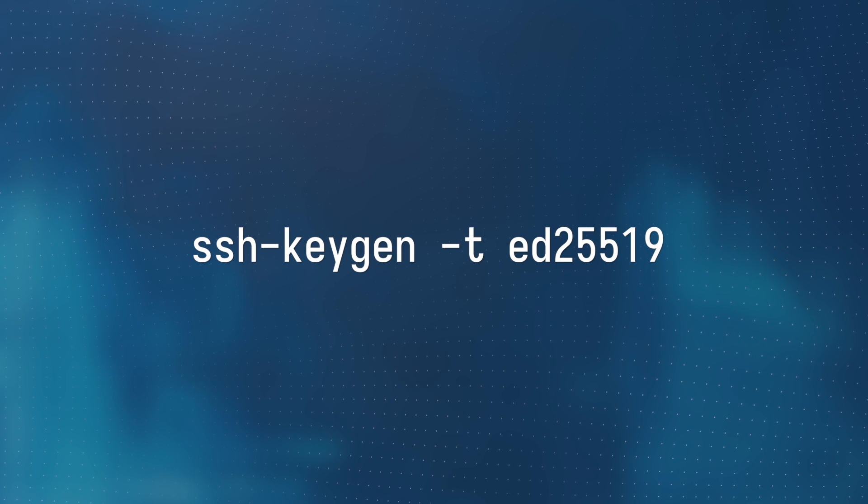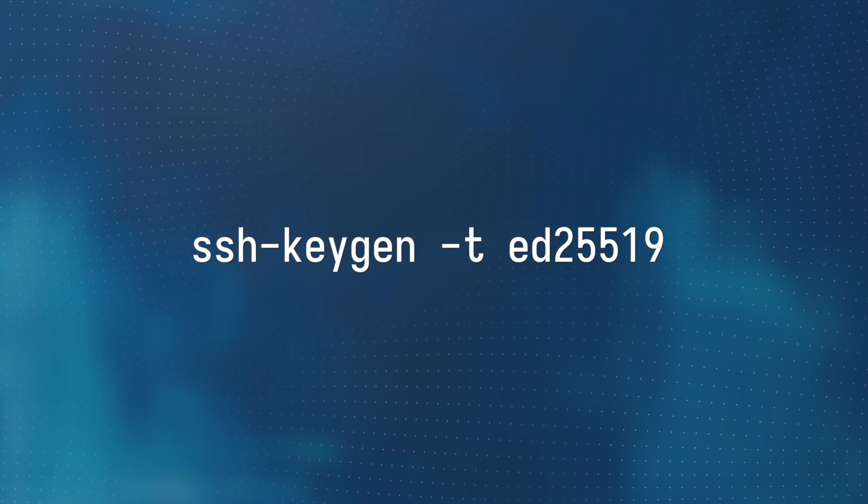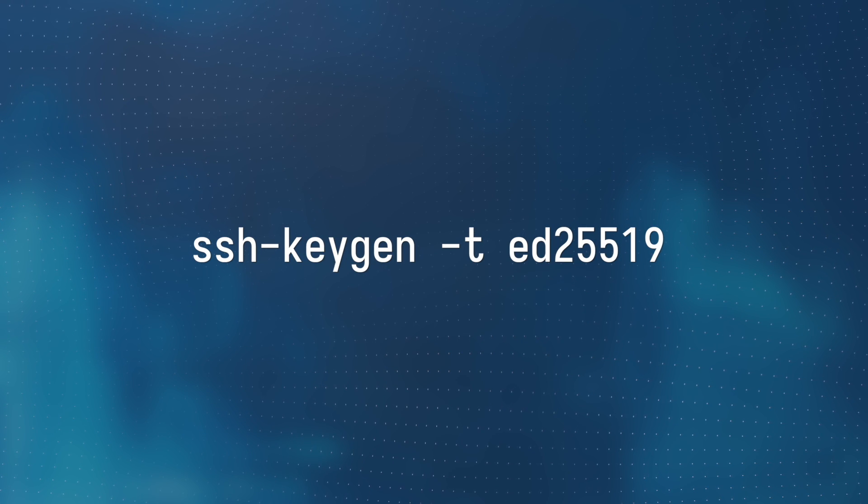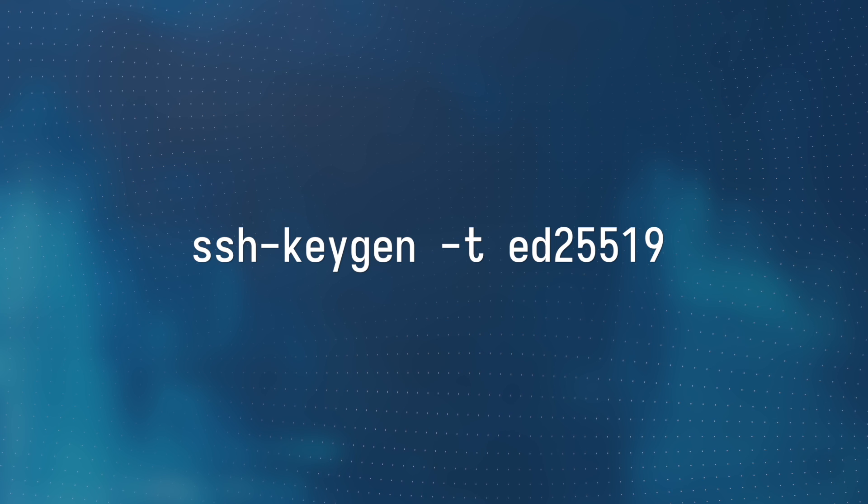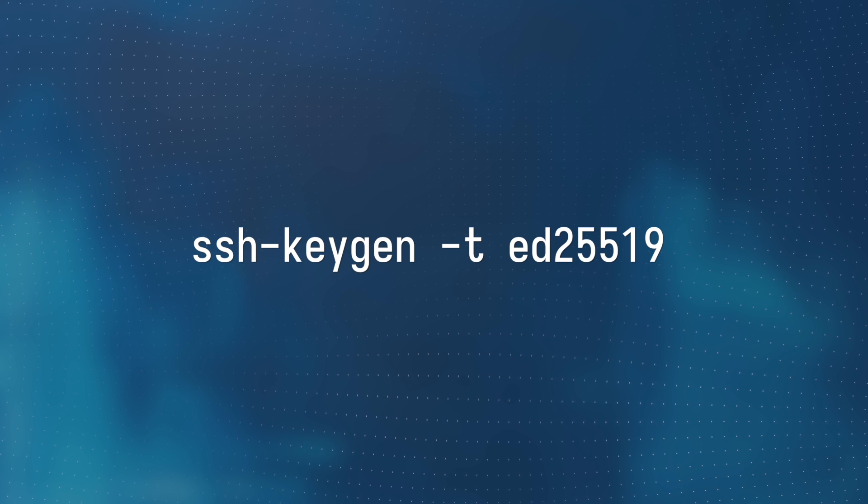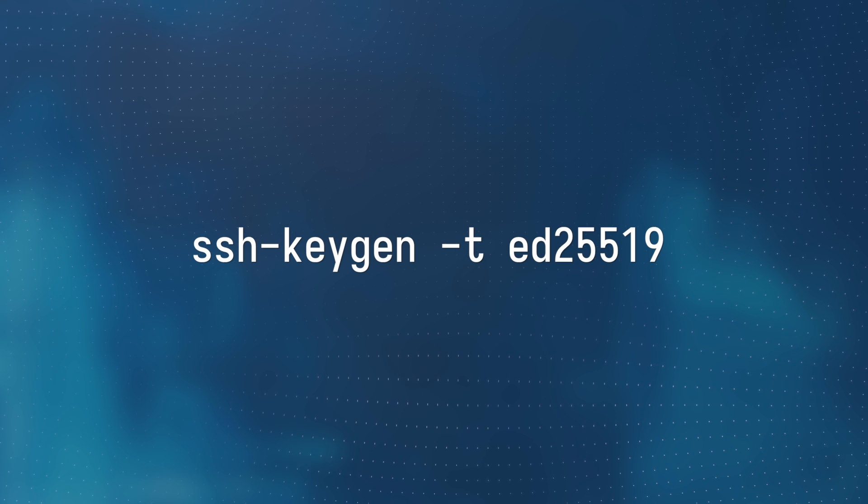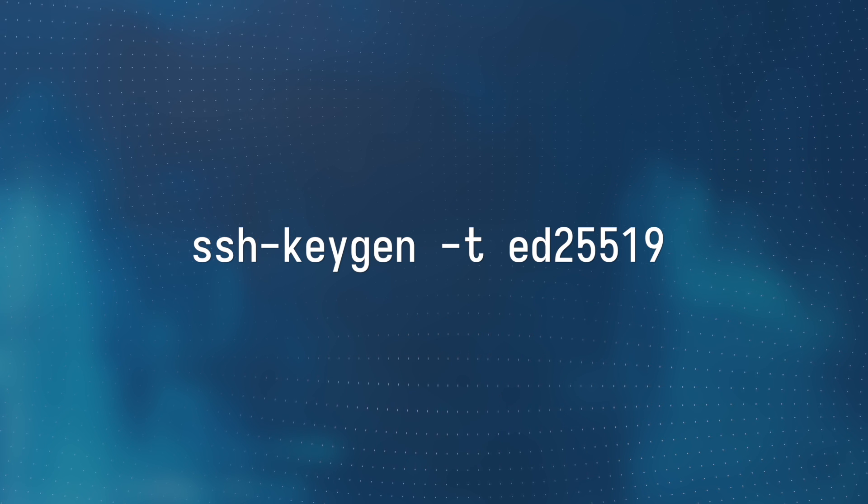ssh-keygen -t ed25519. I know one day you'll come back to this video wanting that exact command, so here it is. And for the rest of you, we'll cover the instructions for creating SSH keys later on in this video. But we first need to talk about authentication.